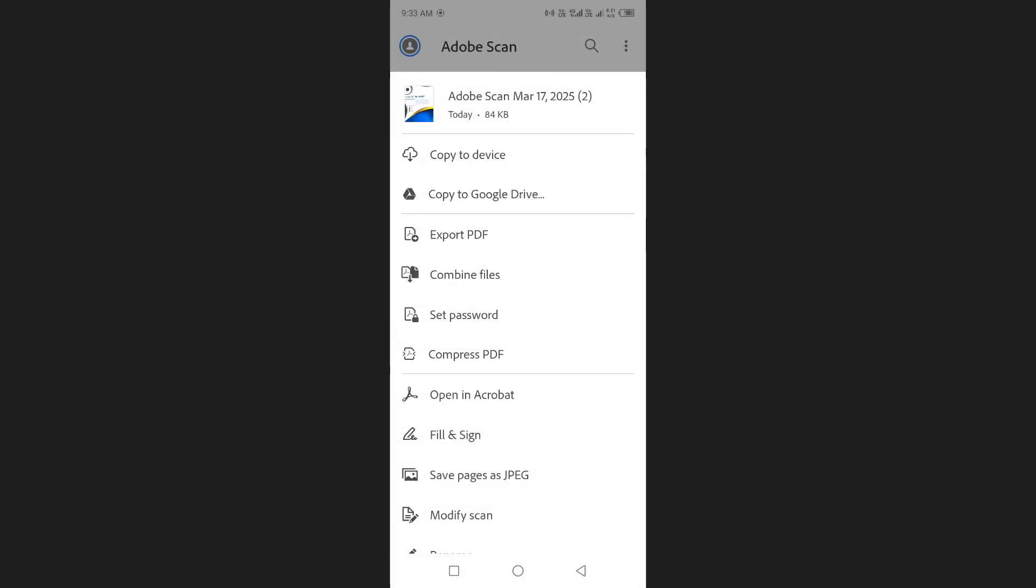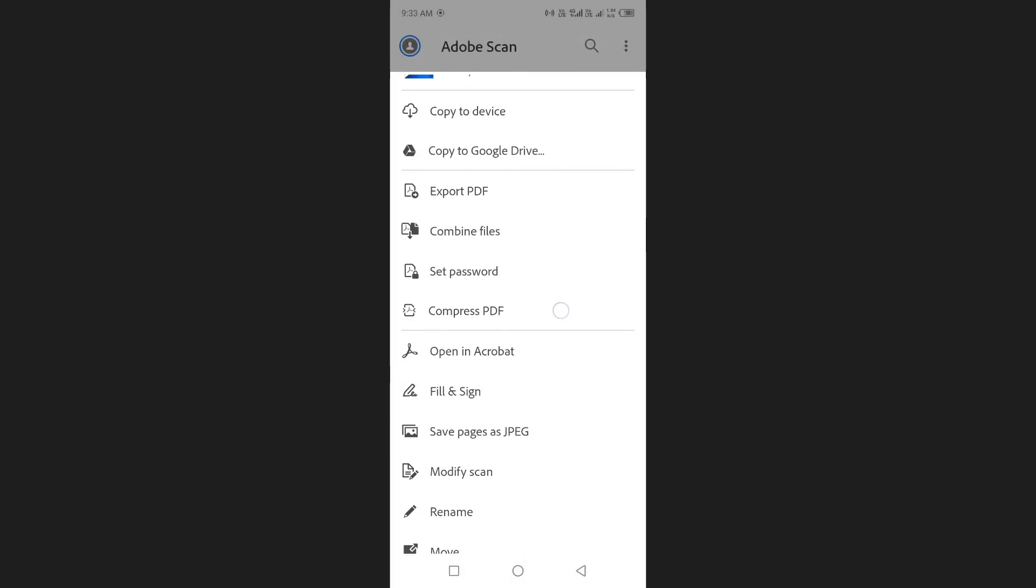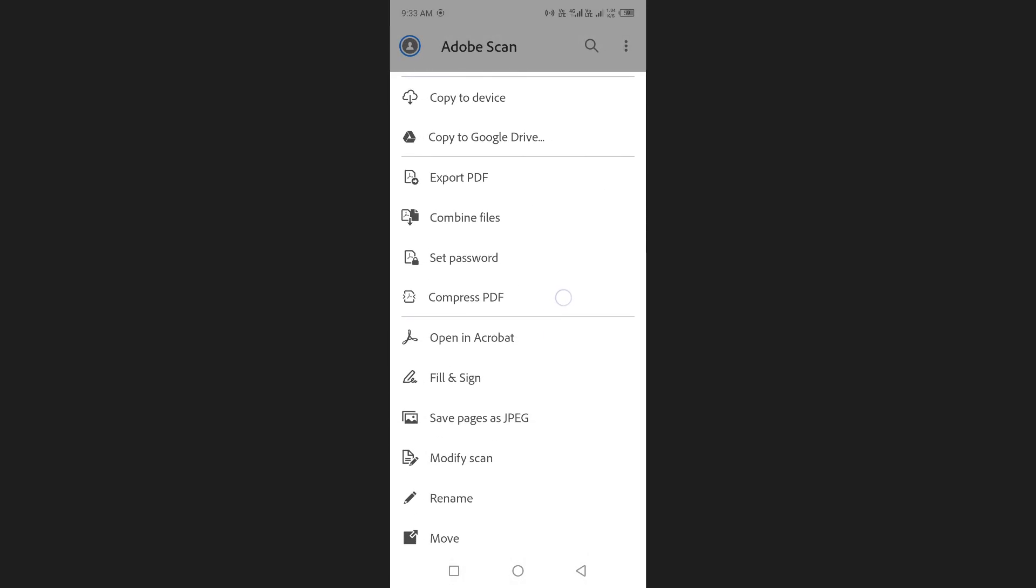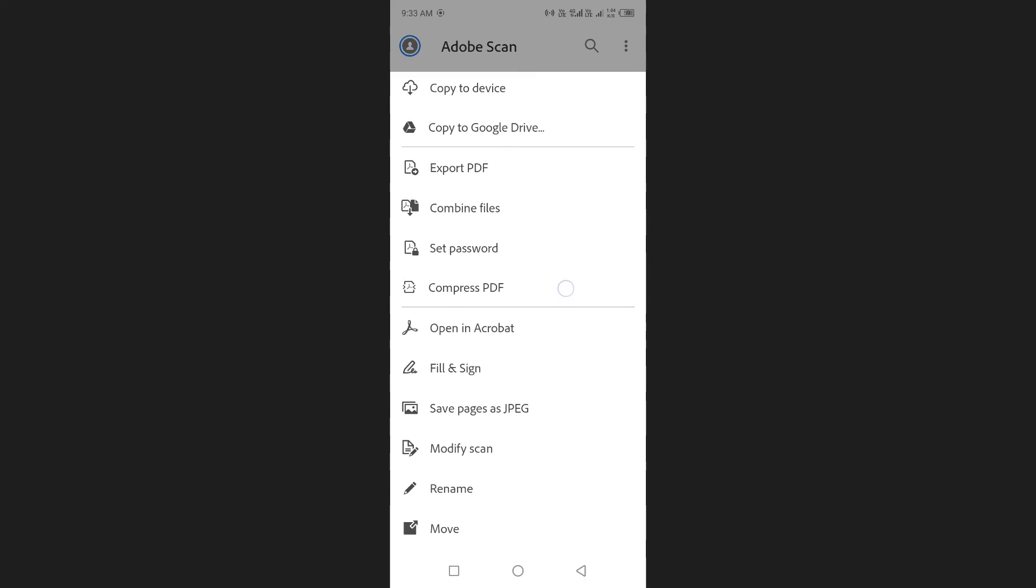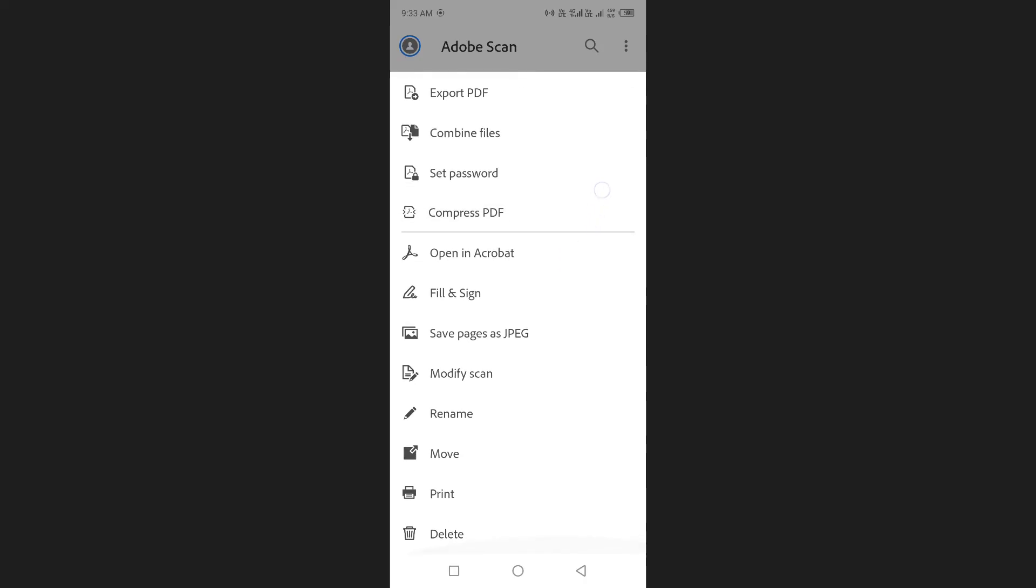The app also gives you options to combine, compress, or set a password for your files. If you want to save the document pages as JPEG files, you can do that as well.